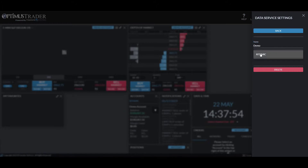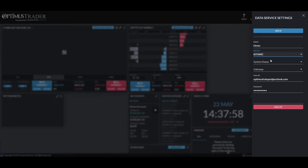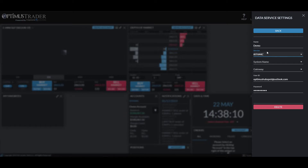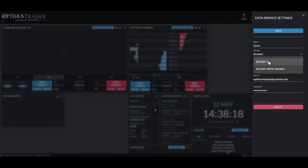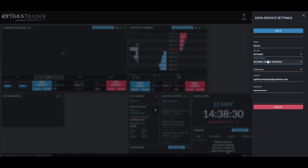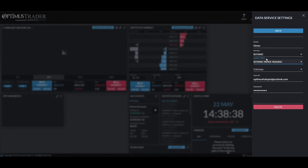Next, select the service. At the time of this video, Rhythmic is the only available data feed for Optimist Trader, with more expected. Select 'Rhythmic' for the service. For the system name: if you signed up for the 14-day demo trial, select 'Rhythmic Paper Trading.' If you already have an established live Rhythmic account, select 'Rhythmic 01.' Selecting the wrong option will cause your credentials to fail.